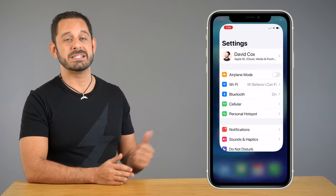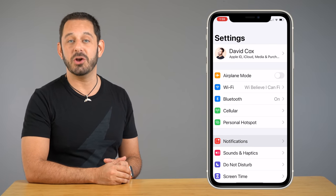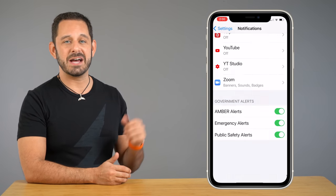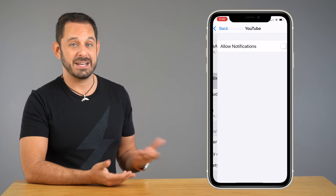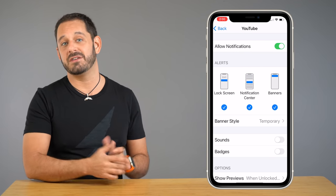If you actually want to find out when your favorite YouTubers release new videos, you can go into settings on your phone, then tap on notifications, scroll all the way down to YouTube, and you can tell it to send you a notification when your favorite YouTubers create a new video.